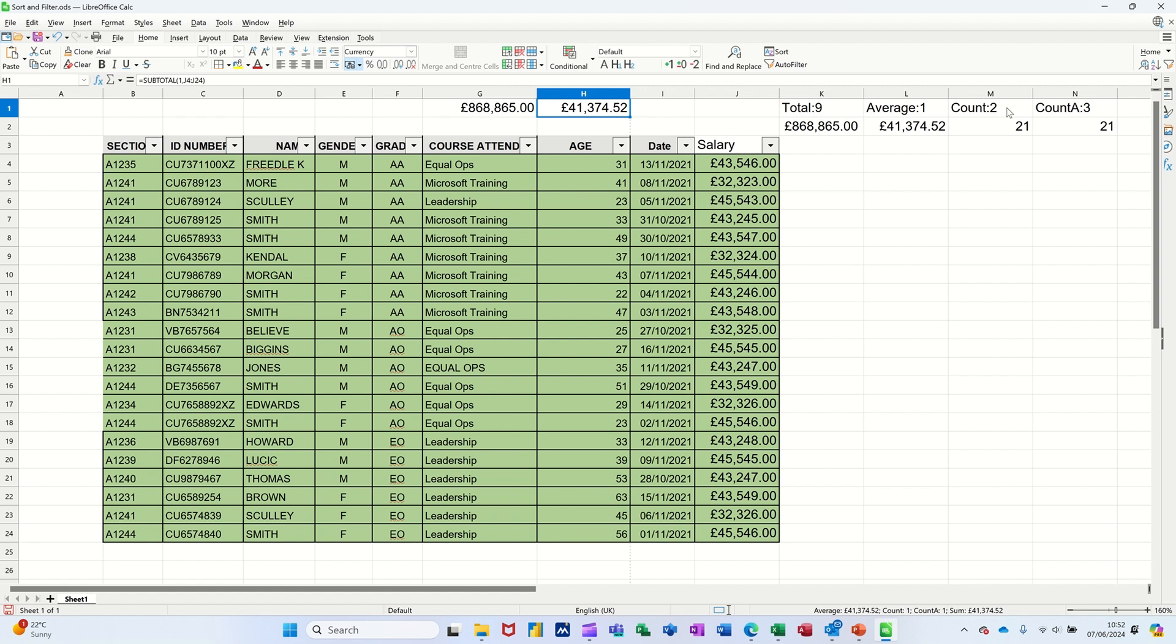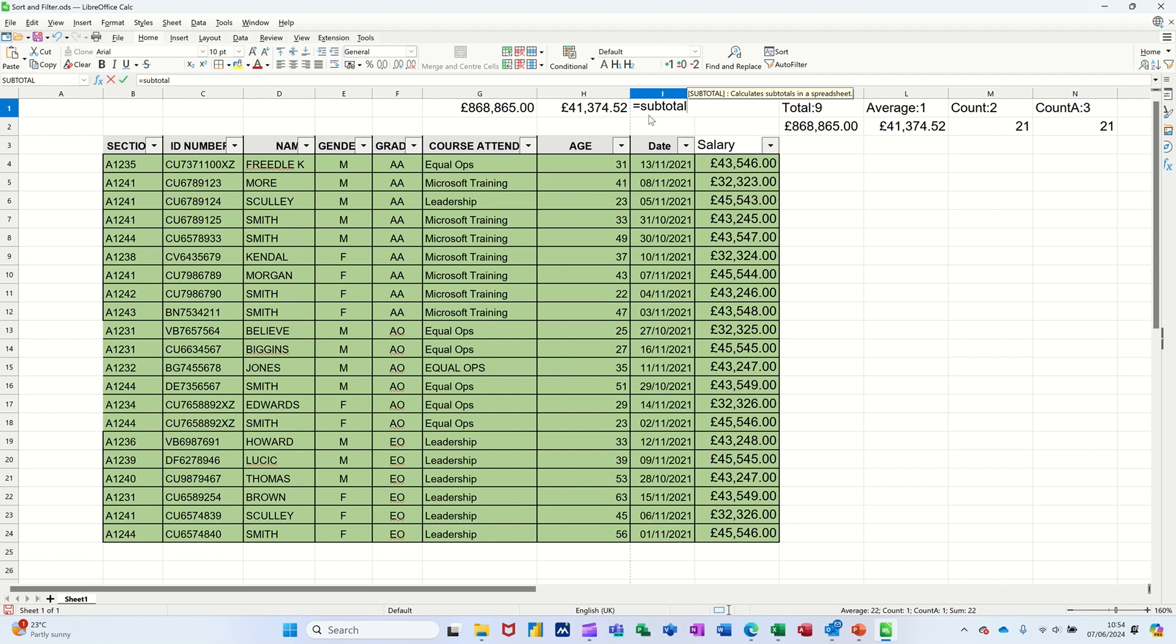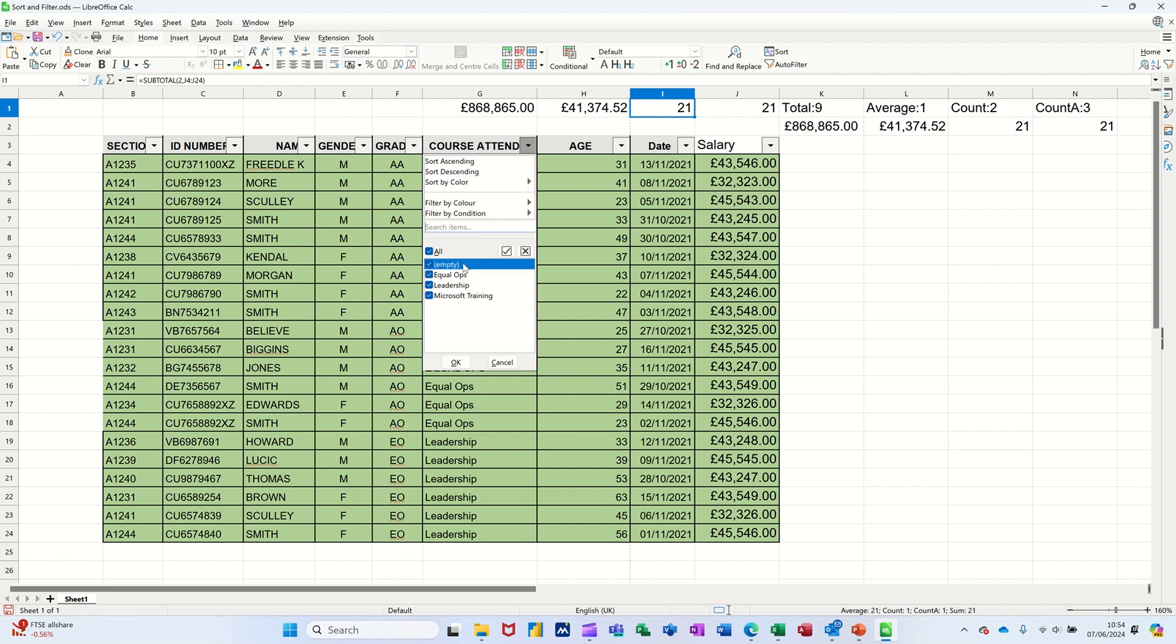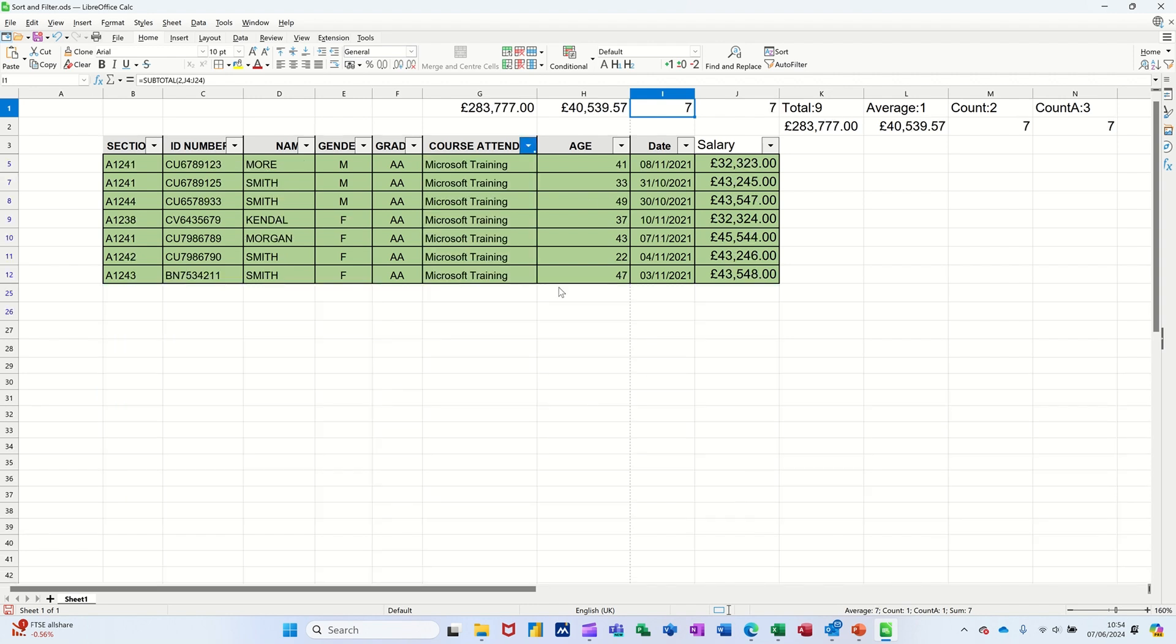And then you've got count with a two and count a with the three. So subtotal. Open the bracket. Two. Comma. And then highlight that. That's it. So I didn't type the right function there. So that's the subtotal function. And that's what you need if you want to summarize any of these.